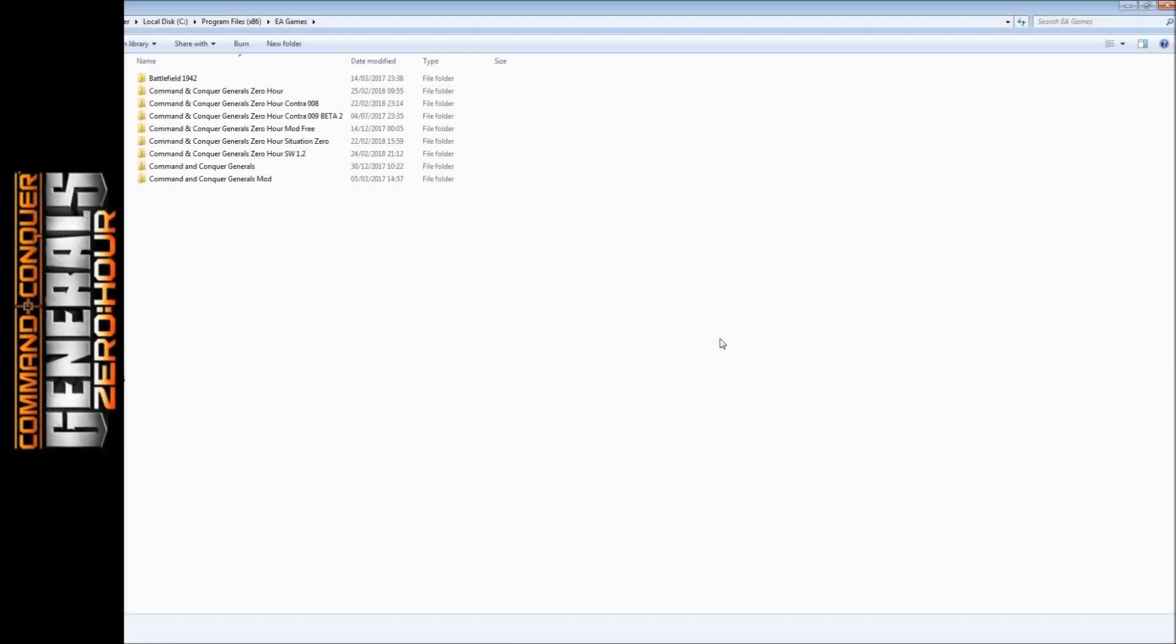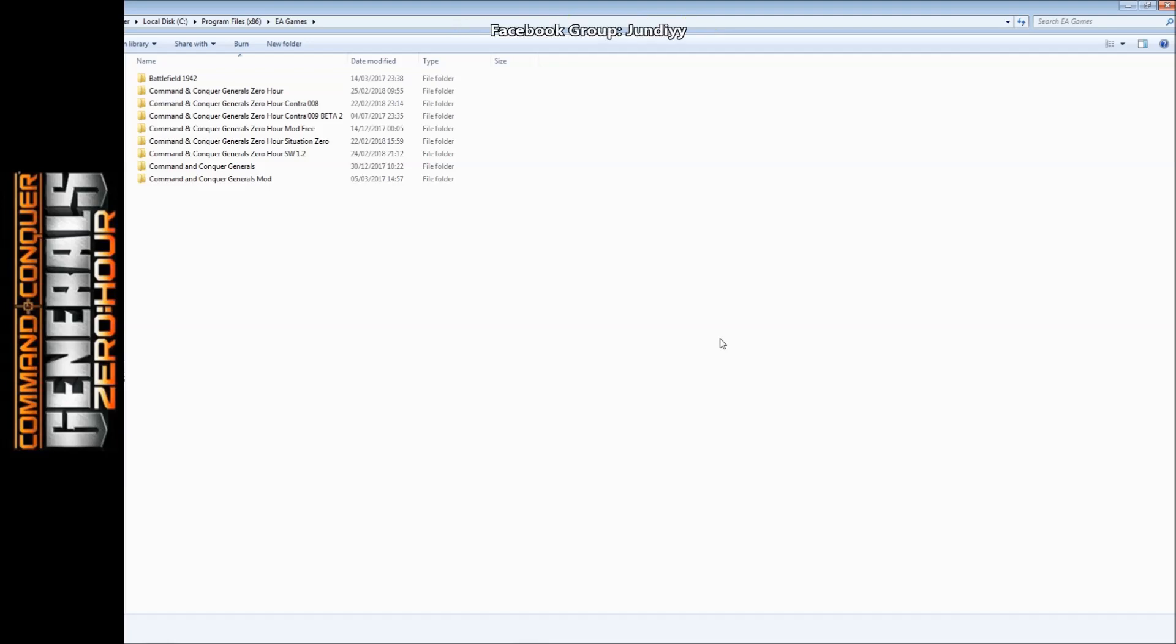Hello Command & Conquer Generals and Zero Hour Mod Fans. I'm your host Jundi and today I'll be showing you how to install or add a mod to Command & Conquer Generals or Zero Hour. There are two ways that I know, so I'll show you both of them.